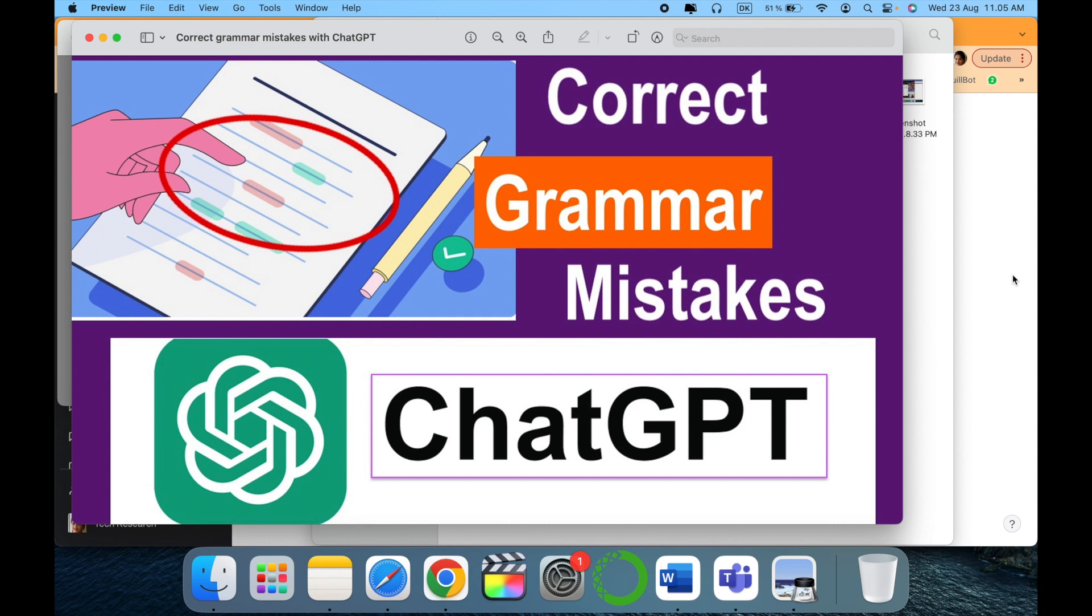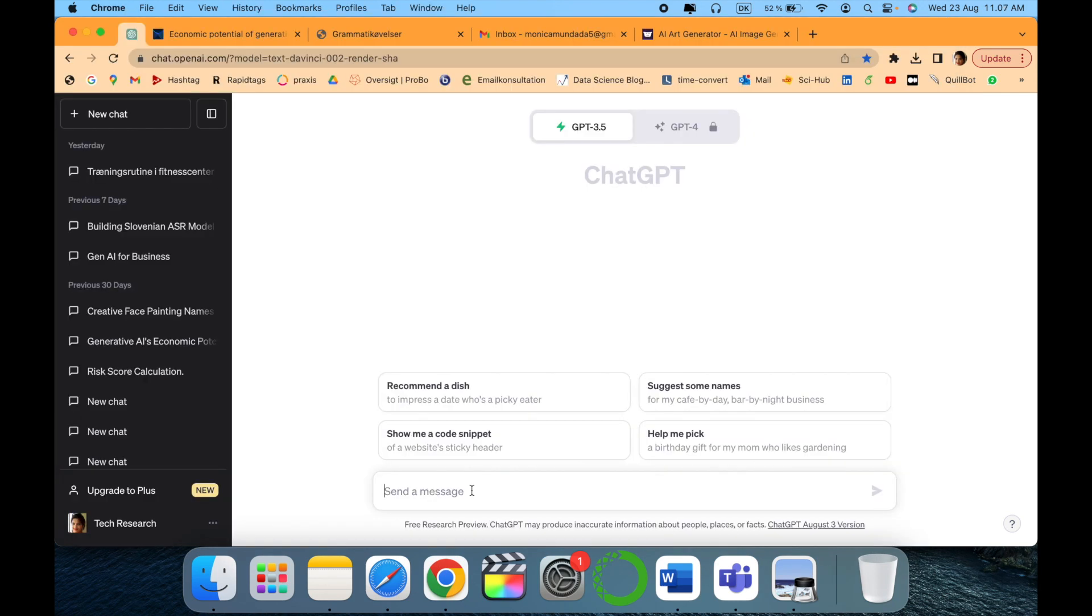So why can't I use ChatGPT to correct my mistakes and get the results immediately? Let's see how we can do it. Hopefully it will help you also. This is the home page of ChatGPT.